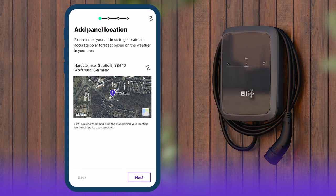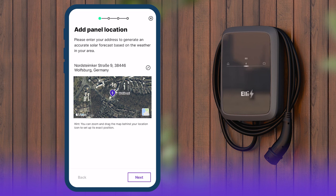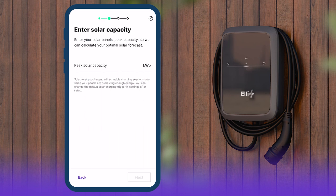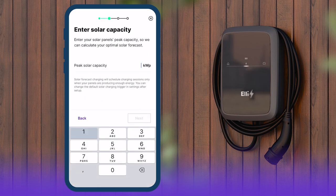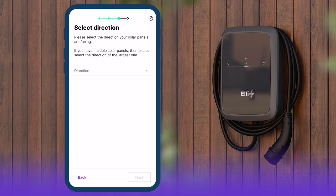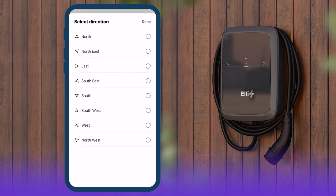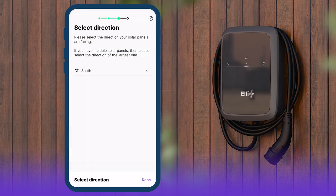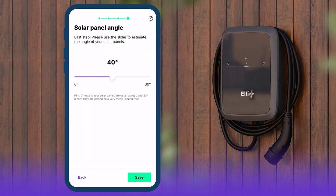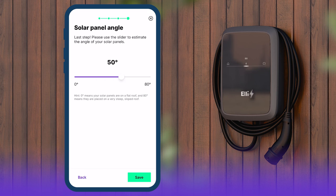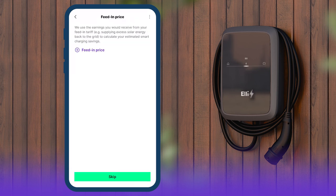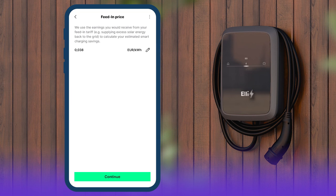To set up solar forecast charging, you need to enter the location of your solar array and technical details such as the maximum power, orientation, and angle of the solar panels. This will ensure the most accurate prediction. To calculate the estimated savings from solar forecast charging, enter also the feed-in tariff.